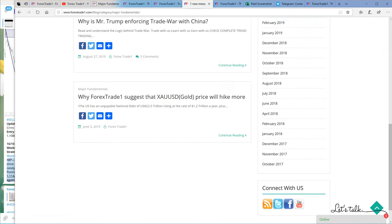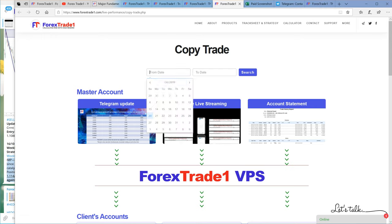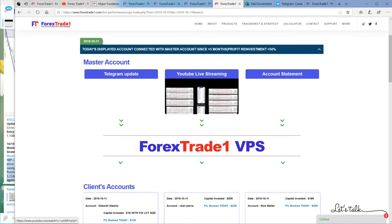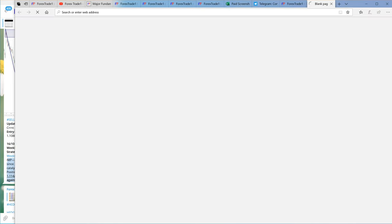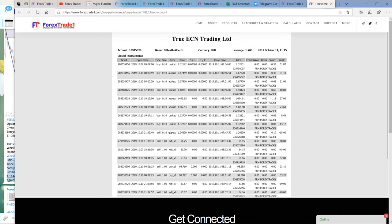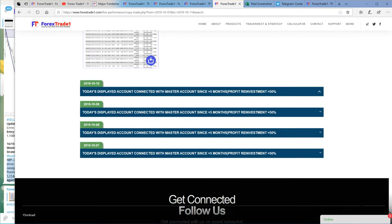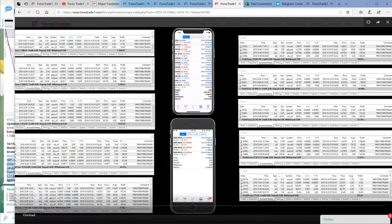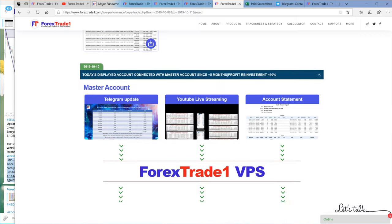Now if you click the copy trade performance page, it will open the live trading accounts. From any date range you search, it will show the live statements. If you want to download, just click here and it will download so you can verify each and every copy trade account. You can display all accounts for the same date and see everything live — client names, total profit booked, and every detail.